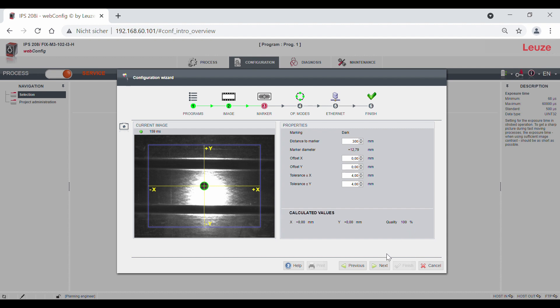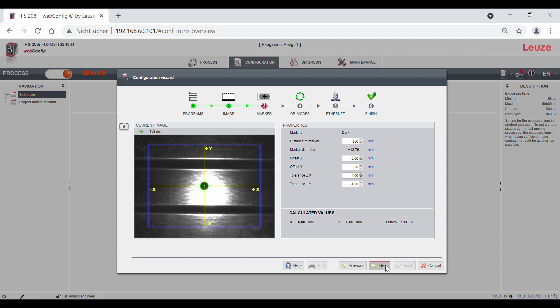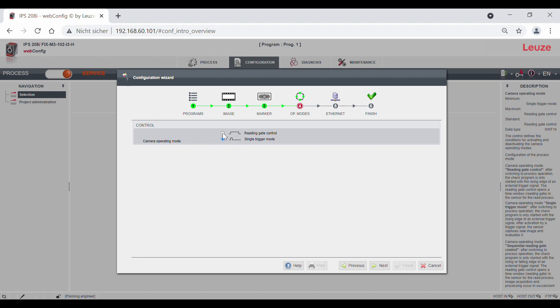Now we switch to the next tab, operating modes. Here we are talking about the sequence of image acquisition and the output of the position values during process operation.